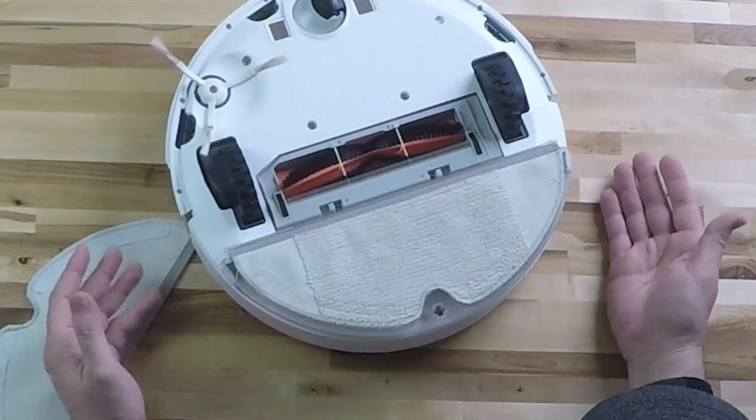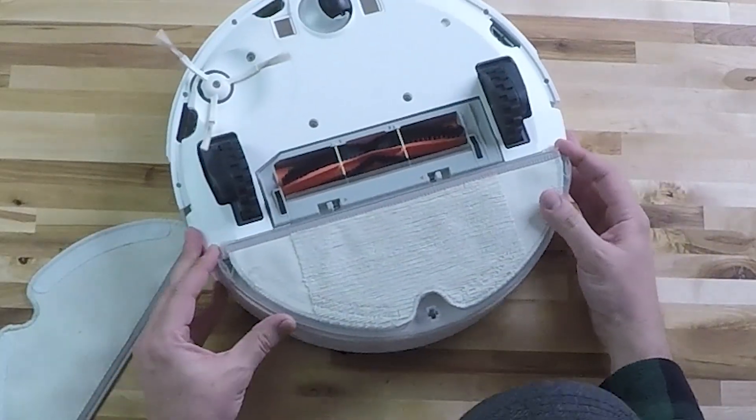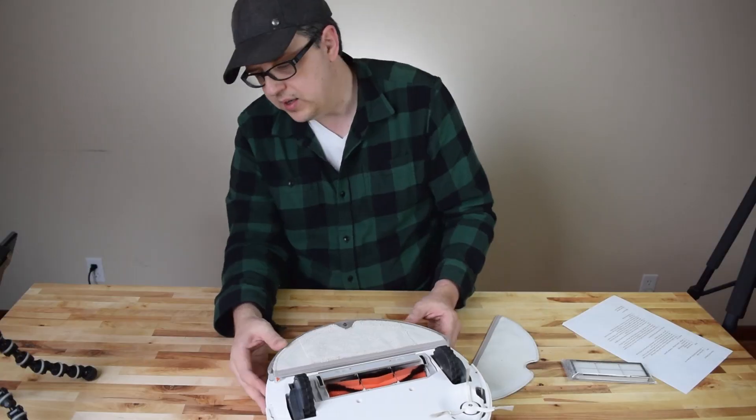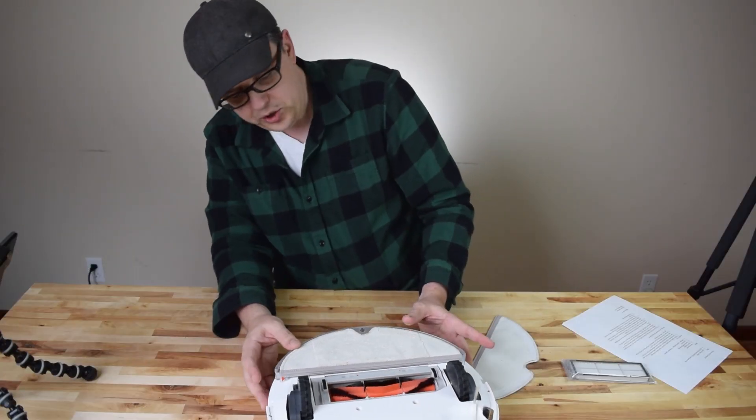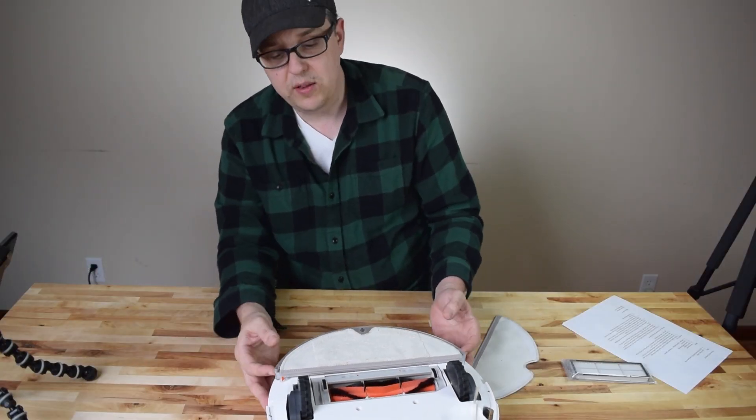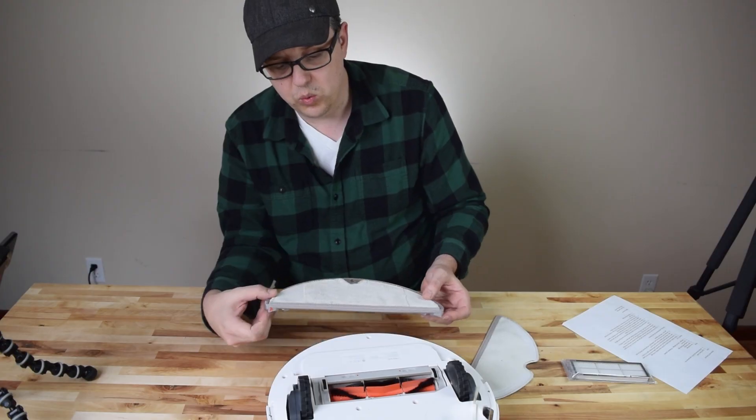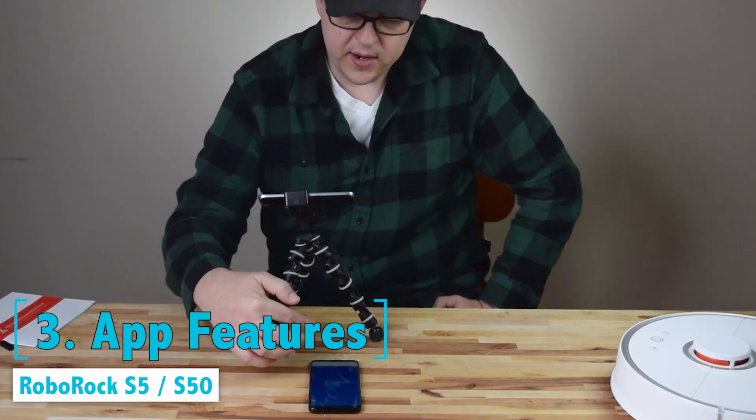and you turn your robot vacuum upside down like this and it's pretty self-explanatory. You just lock it into place. You can see that's locked in. There are two little buttons on either side to remove this.